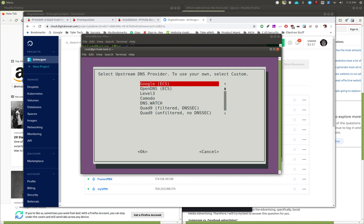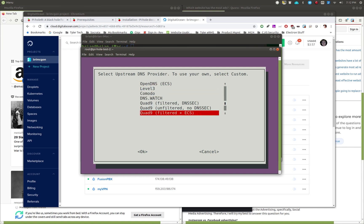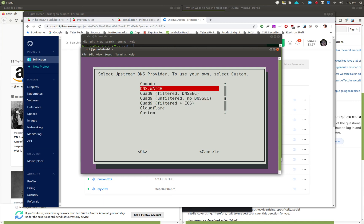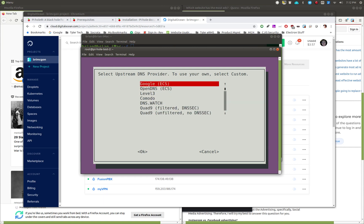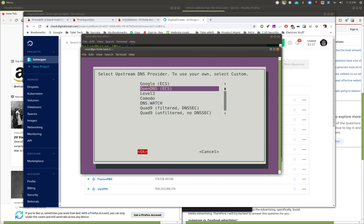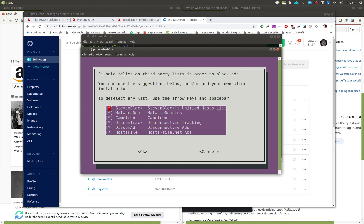Pi-hole handles ad blocking but the actual DNS resolution is handled by an upstream provider. It shows you the different DNS provider options. I like OpenDNS — I've always been happy with their service — but there are quite a few to choose from, and you can set a custom one if you prefer. Hit Space to select it, Tab to get to OK, and Enter. Next it shows you the blacklists available — if one would block a site you like, uncheck it; otherwise accept the defaults.